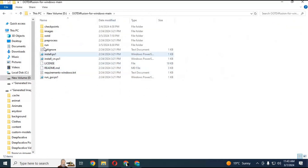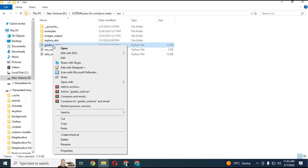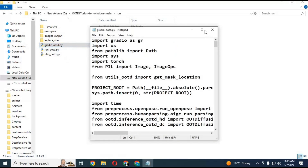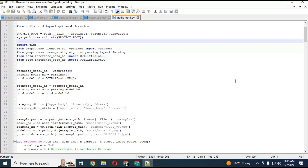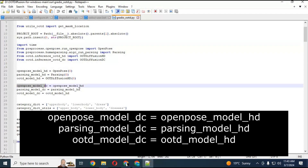Go to the main folder again and open the run folder. Inside the run folder, open the Gradio file in a text editor. Check lines 24, 25, and 26 — if they are correct as shown here, great; if not, make the necessary changes, then save this file.